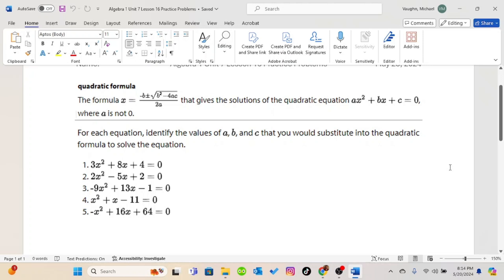Welcome to Algebra 1, Unit 7, Lesson 16. This will be the first lesson in a series on the quadratic formula. This method, while it may look complicated originally, is probably my favorite method to use when solving quadratic equations. And that's because it will work for every quadratic equation.